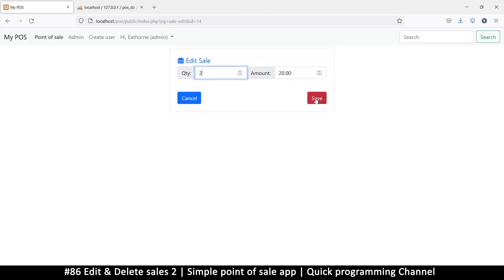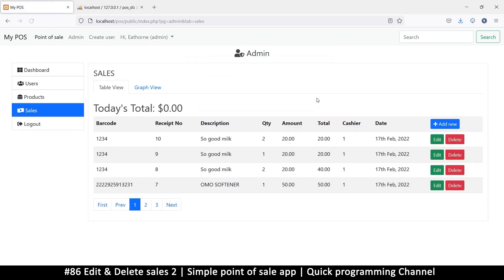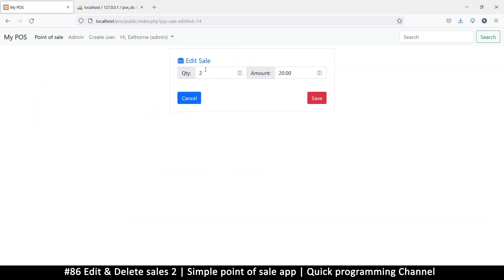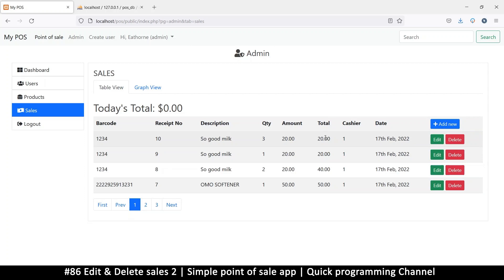If I now save it will work - change the quantity to two and save, there we go, it still works. But as you can see the total has not changed at all. Let me edit again - put three there, save - the total has not changed, so we should fix that as well.